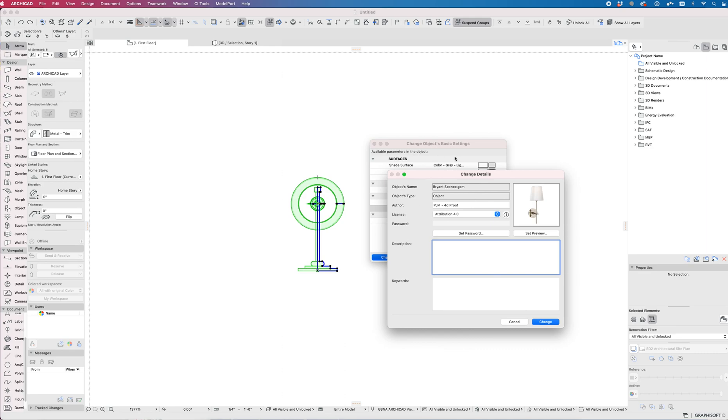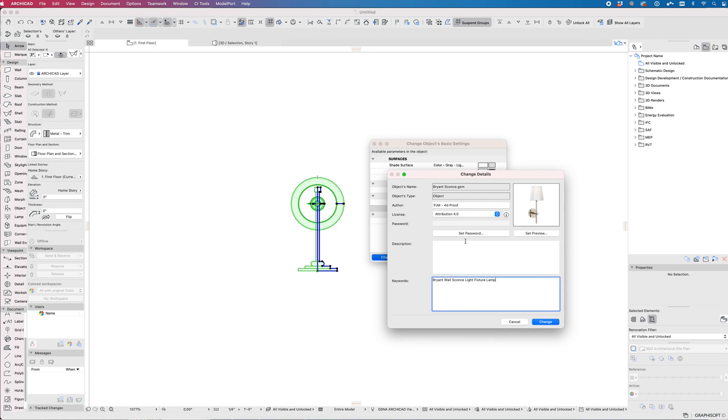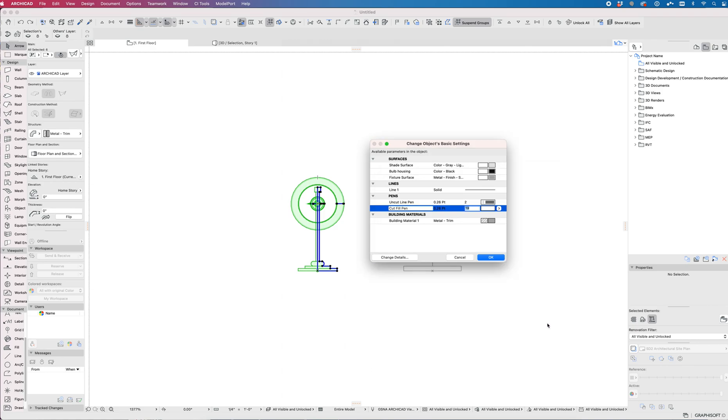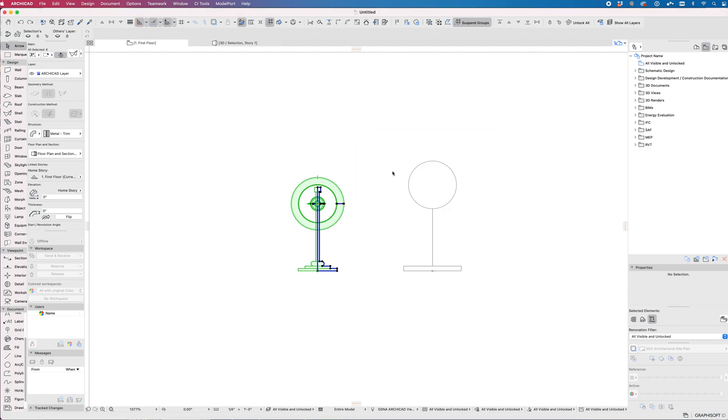You can add a description in here, give it a date, whatever. The keywords make this searchable so I can say that this is a Bryant wall sconce light. Anything that we want to be searchable, I add those keywords in there and then say Change and then OK.